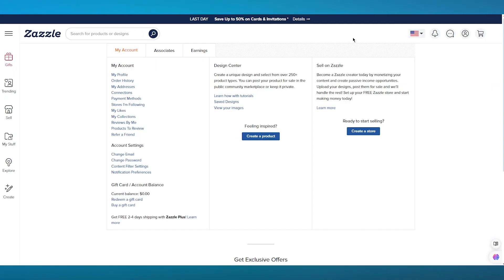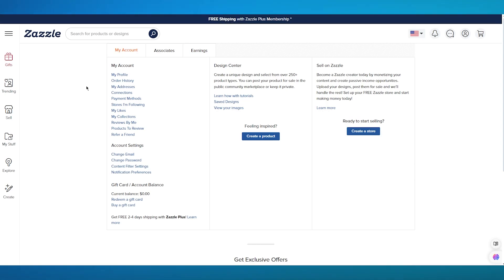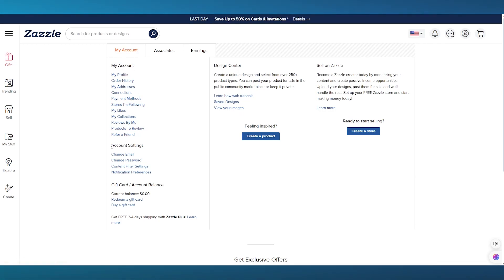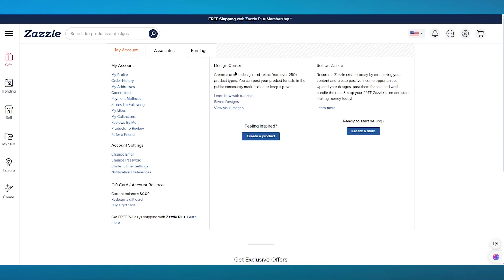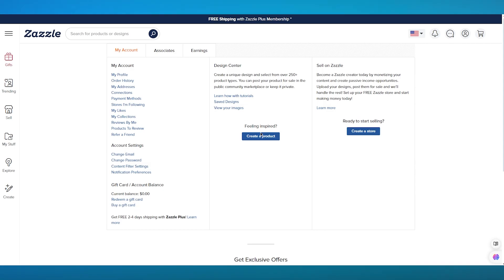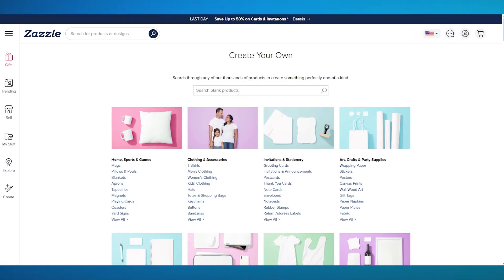Once you've validated your email, you'll come over to your account. Your account has a lot of different things: account reviews, account settings, gift card and account balance, and the design center. The design center is the main game changer — this is where you're going to be creating your products. You can go in to create a product right here.